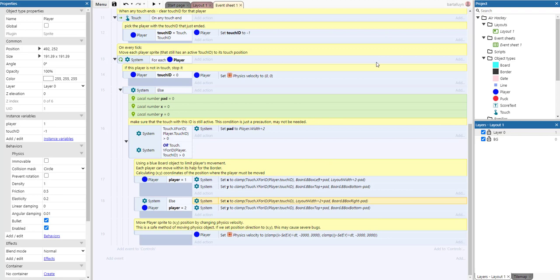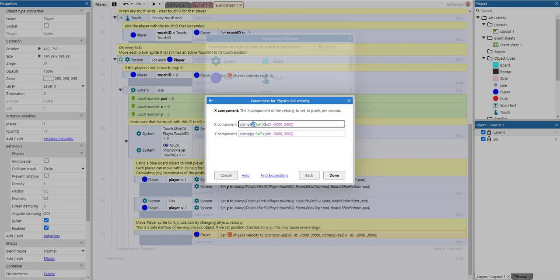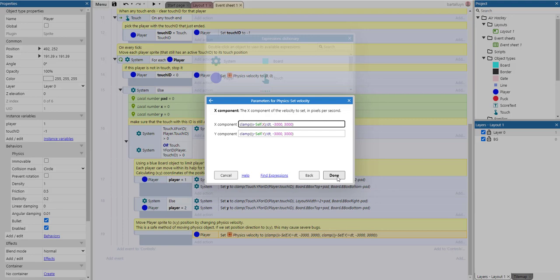The same logic happens for player two, except using the other side of the board. Finally, we set the velocity using the clamped x and y coordinates: we take the target coordinate minus the sprite's current coordinate to get the movement vector, then divide by dt (delta time) to make the game frame-rate independent. We also use a clamp of minus 3000 to plus 3000 on the velocity to prevent the player from moving excessively fast.